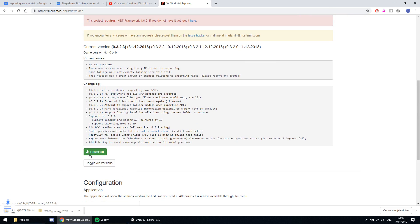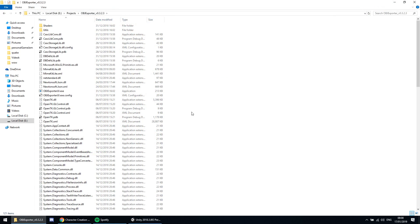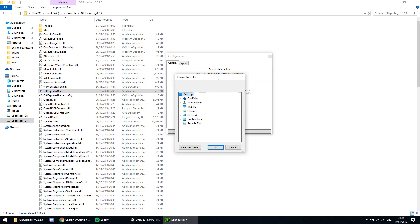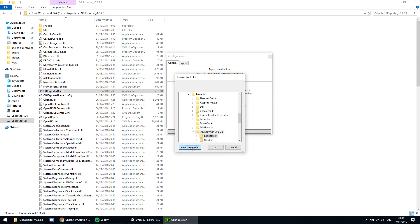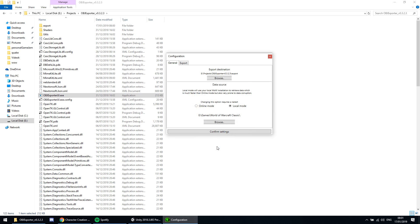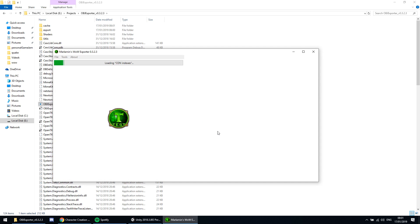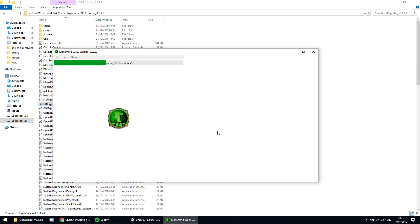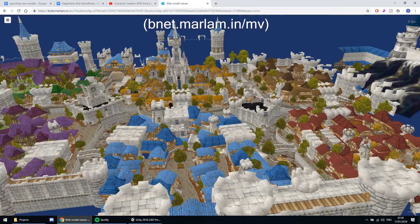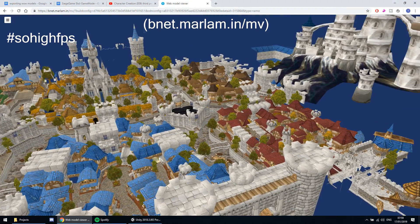Let's download it, then run it, select your export folder, and then choose whether you want to use a local client or not. Now we're in, but one flaw this software has is that its preview is pretty bad. So let's go to this website where we can freely browse the models.